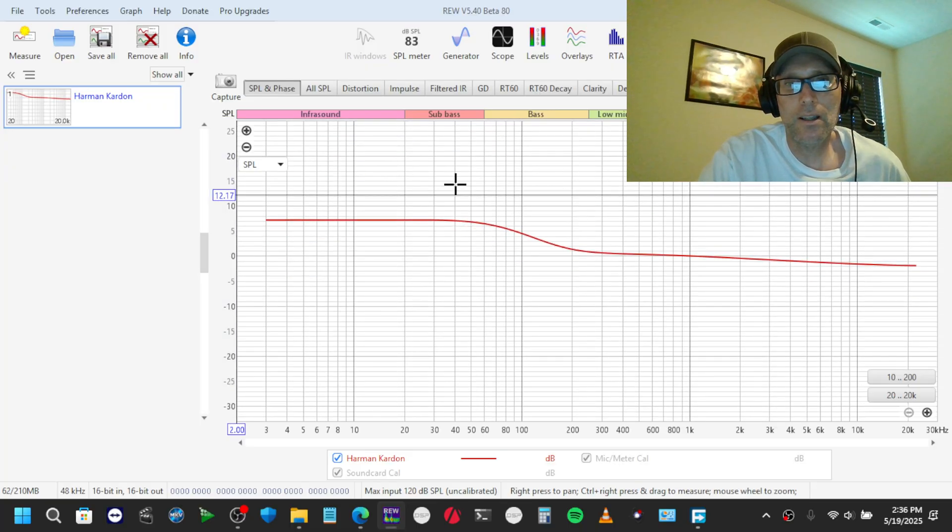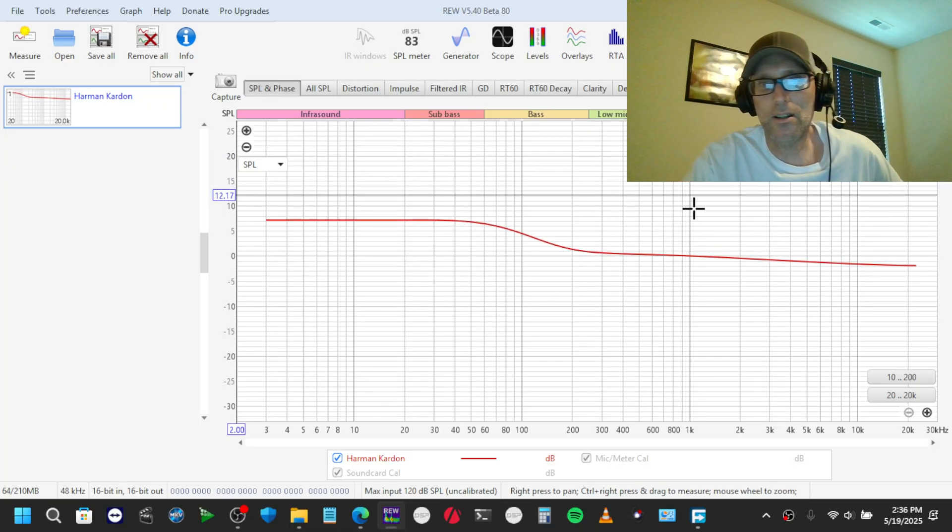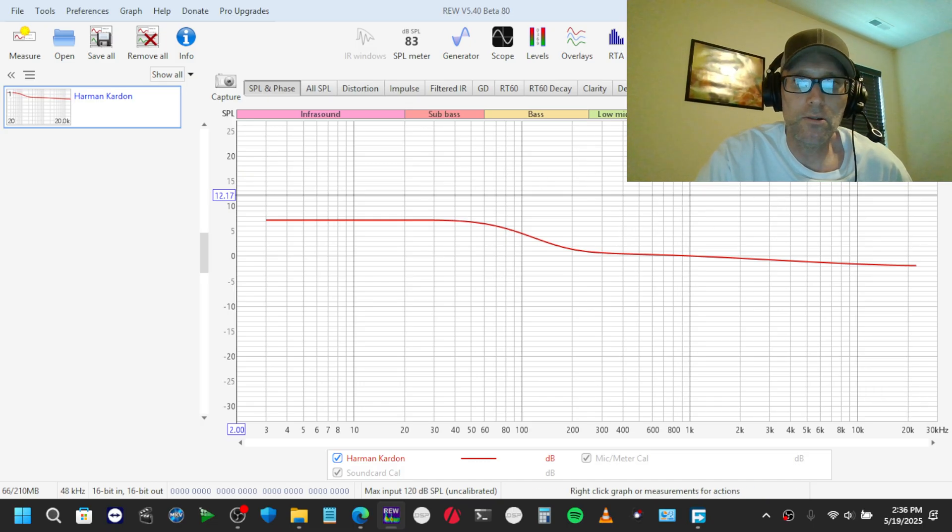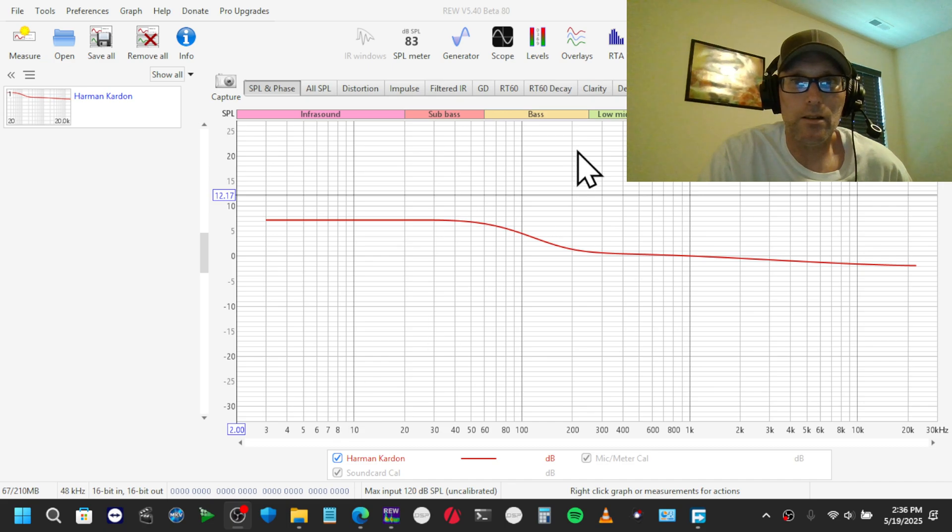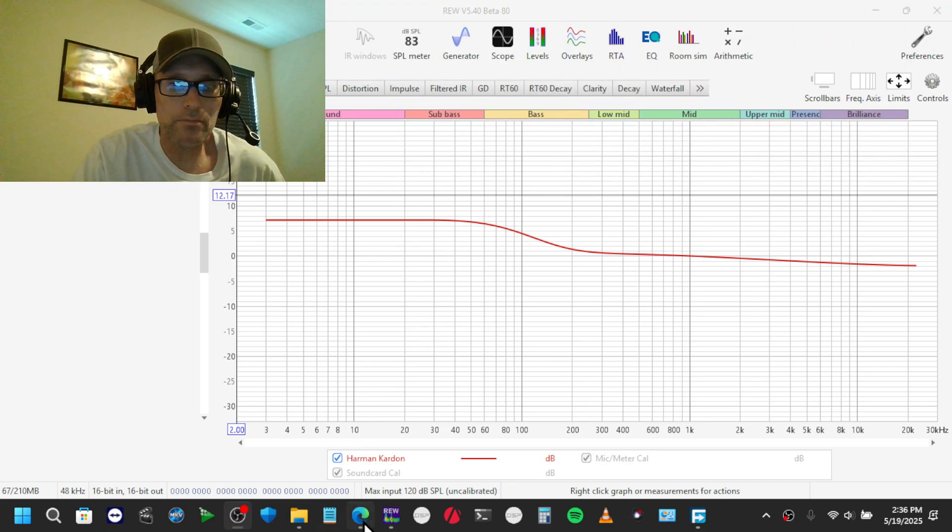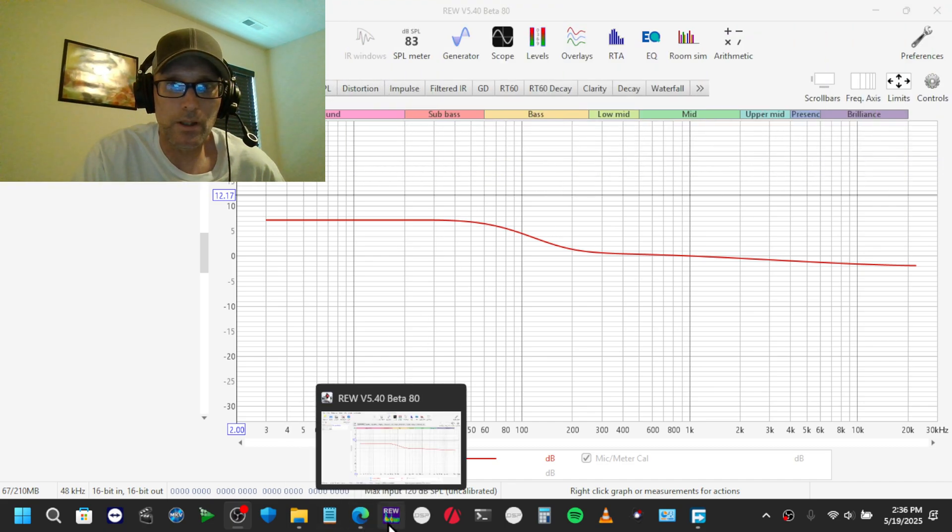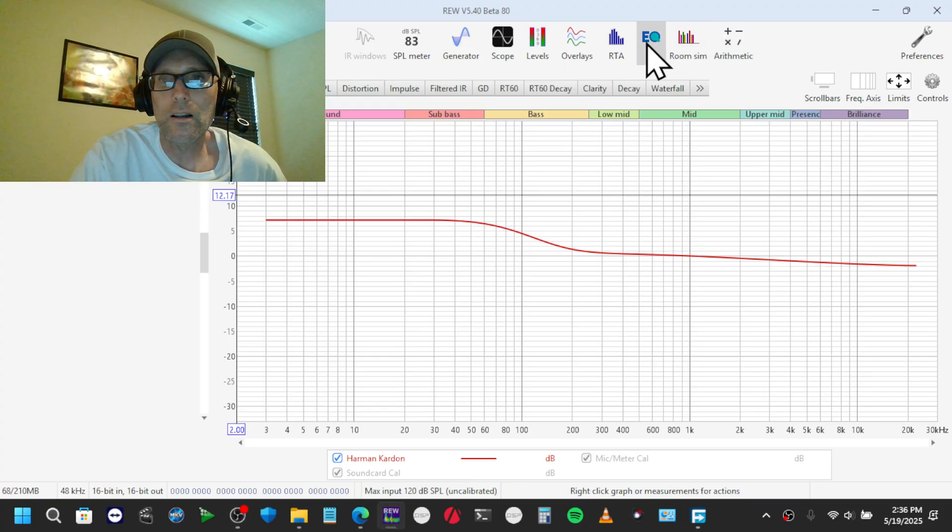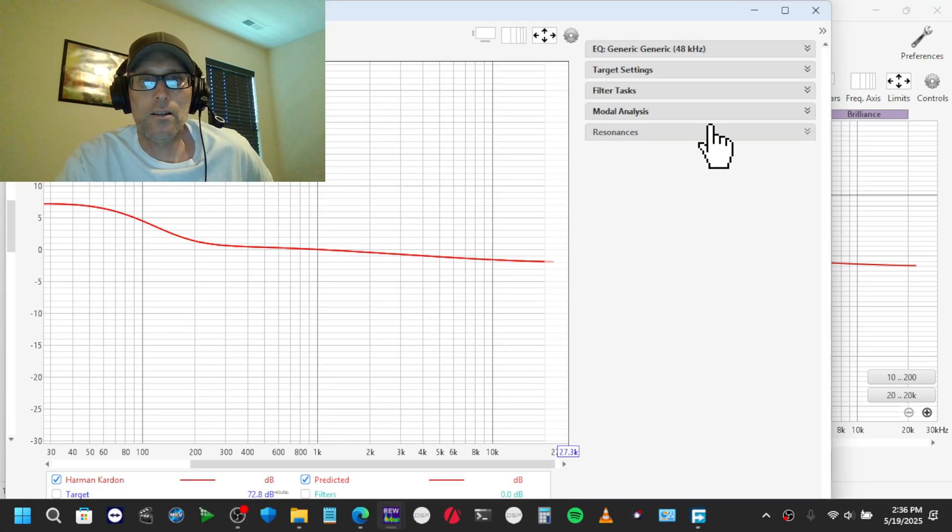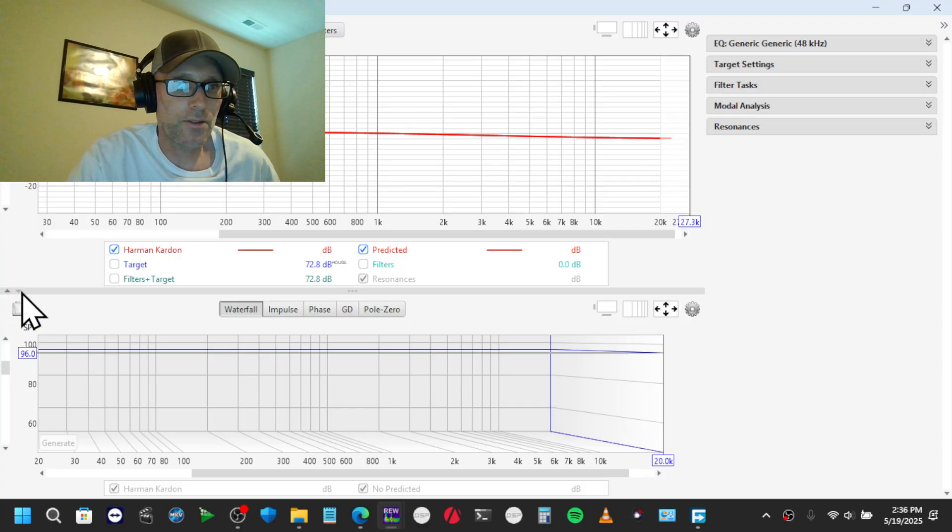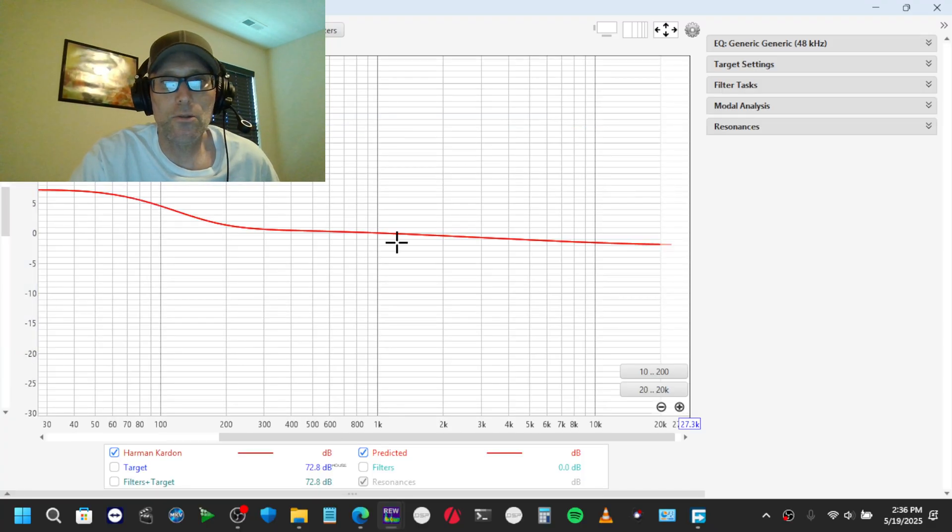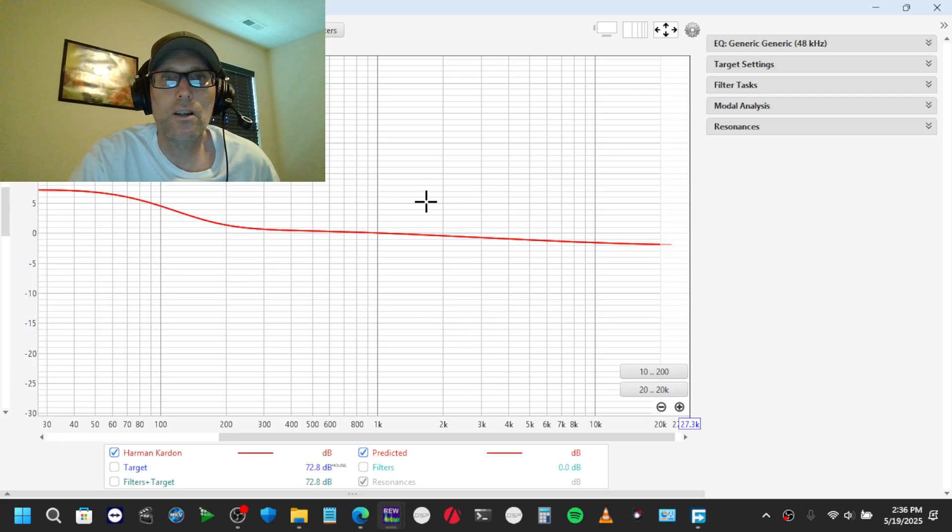Now, REW really just thinks this is a response, so you can just click EQ. Can you see that? No. Click EQ. And we can actually EQ the response of the target curve itself. So anything you don't like about a Harman target curve, you can change.